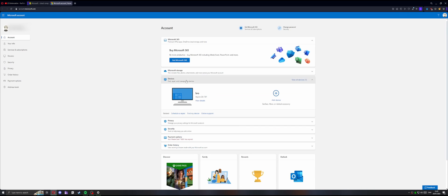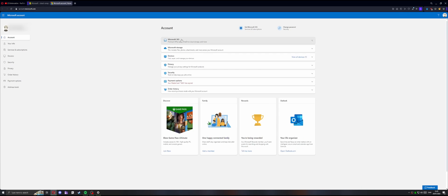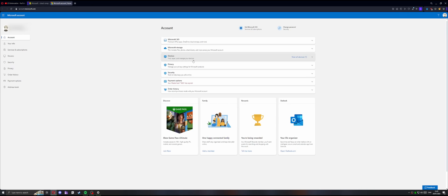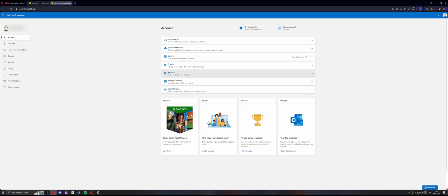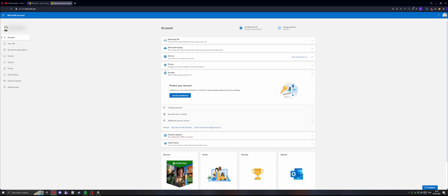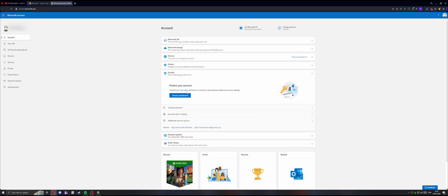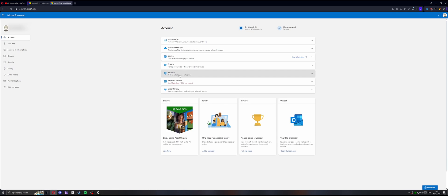And then you get this dashboard with a lot of different things. But the main thing you're going to focus on is security, Microsoft security. It's right here, or it's also right here on the side. Either way works. But yeah, just click on security and click on security dashboard.